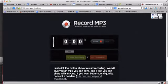In this video we're looking at how to make an audio recording using a simple free online tool called RecordMP3.org.